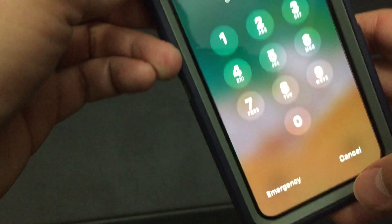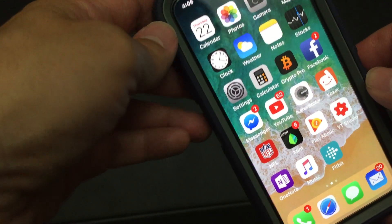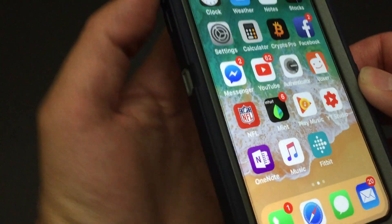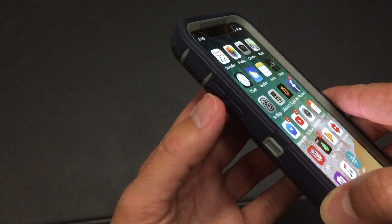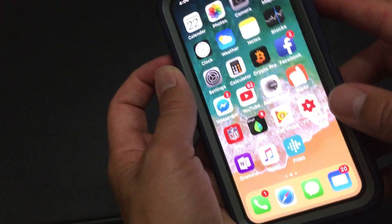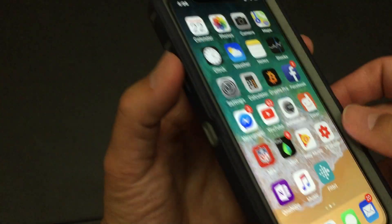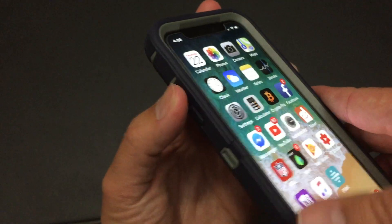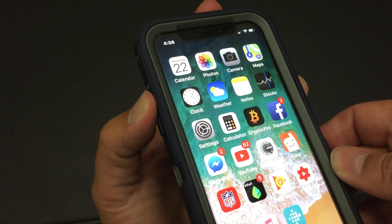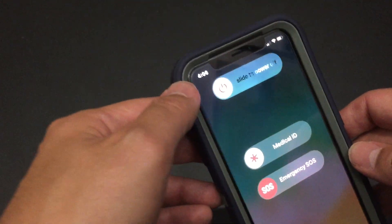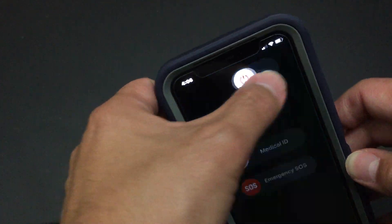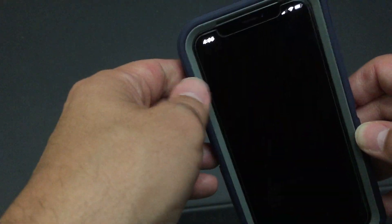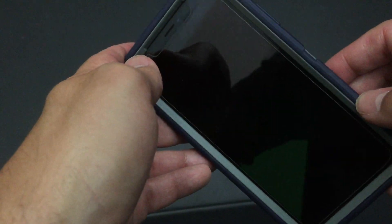I think it says if you hold the up button and the side button, for a couple seconds you're going to get the slide. See this whole slide to power off thing? I don't, so this is like, to me, this doesn't really reboot the phone